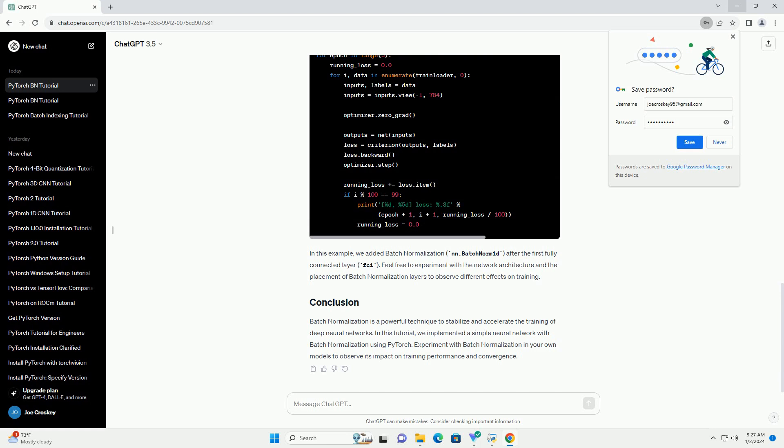Batch normalization is a powerful technique to stabilize and accelerate the training of deep neural networks. In this tutorial, we implemented a simple neural network with batch normalization using PyTorch. Experiment with batch normalization in your own models to observe its impact on training performance and convergence.